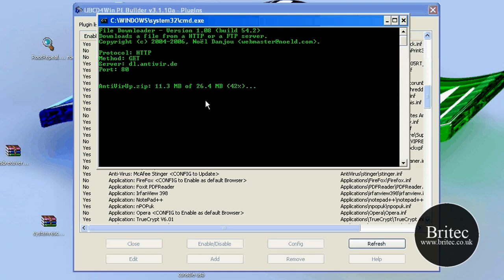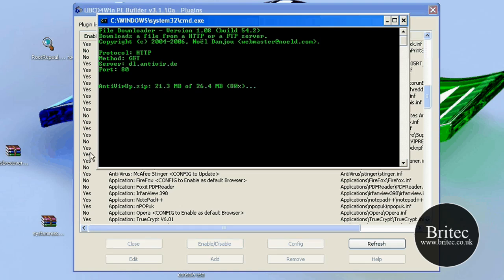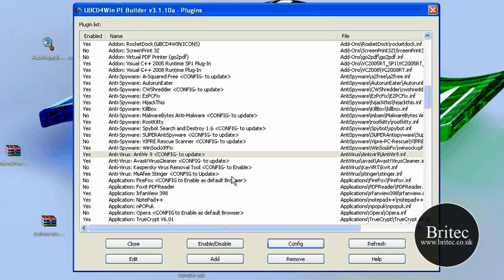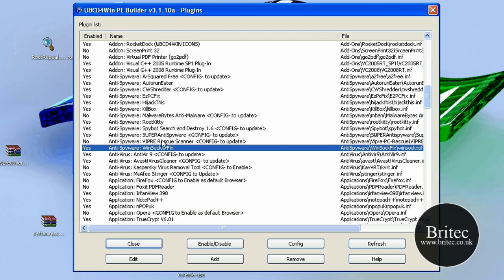So get all the latest definitions, go through all the ones that you want. Anything you don't want, just disable it, okay? And it's as simple as that, really. Just disable any programs that you don't want. There is a lot of programs there which will come in pretty handy, okay? That's now done.